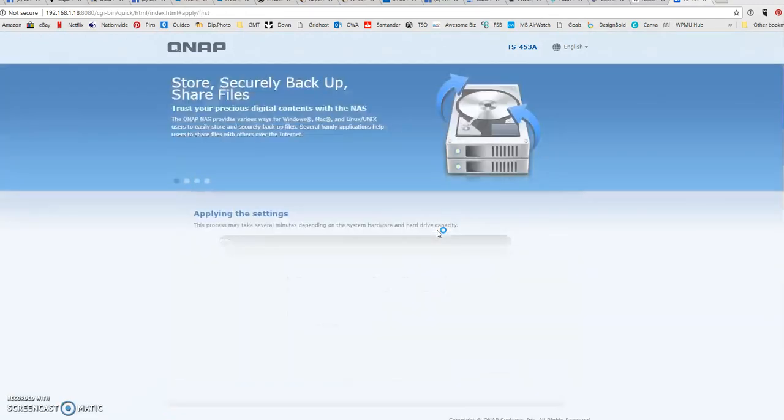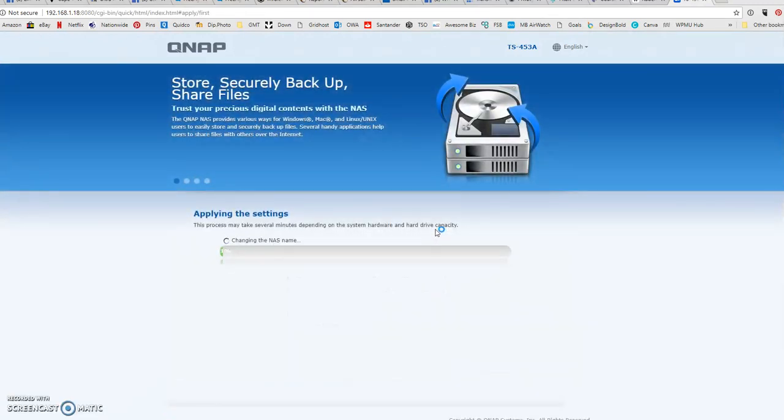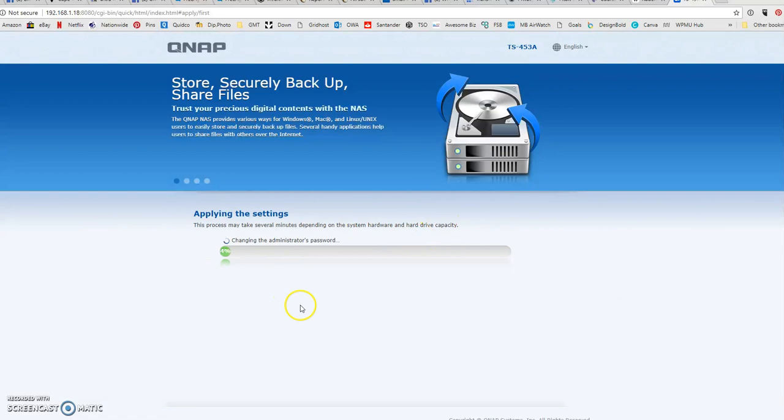It will start applying the settings and the server will be ready to log into. I'm going to pause it here while it does this because this can take a little bit of time.